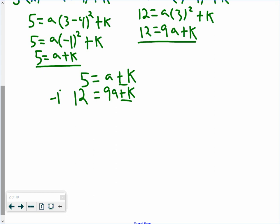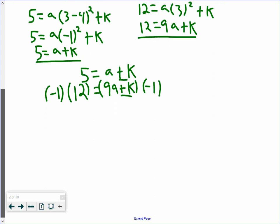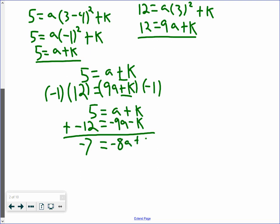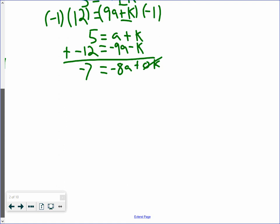When I see two equations where one variable has the same coefficient — like k, which has a coefficient of 1 in both — elimination is always easier. So I'm going to multiply both sides of the bottom equation by negative 1. Rewriting: 5 equals a plus k, and negative 12 equals negative 9a minus k. Adding both equations: 5 plus negative 12 is negative 7, which equals a plus negative 9a, giving us negative 8a. The k terms cancel out. So negative 7 equals negative 8a.